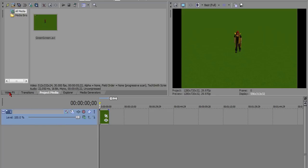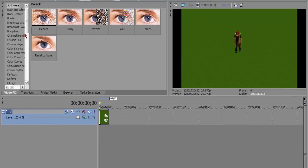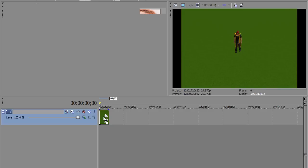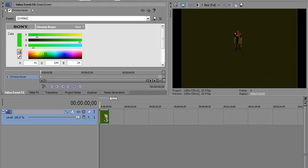What you're going to do is you're going to go here to video effects and you're going to go to the chroma keyer. Now, since we're dealing with a green background, we're going to choose green screen.